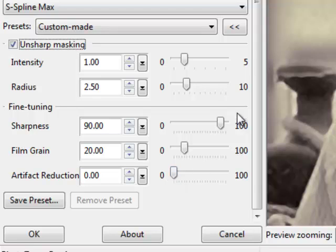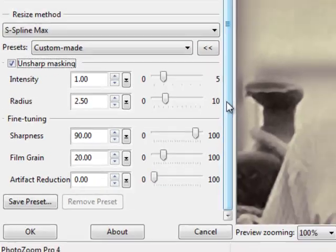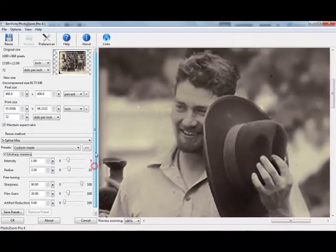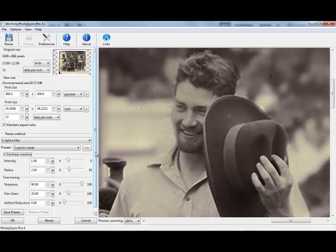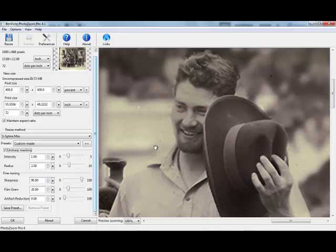But that's about it. The program runs through your image enlargements really quickly and it does just an outstanding job. It's highly recommended. If image enlargements are part of your workflow, you've pretty much got to get PhotoZoom Pro. Nobody else beats them. Thanks for tuning in. We'll see you next time.